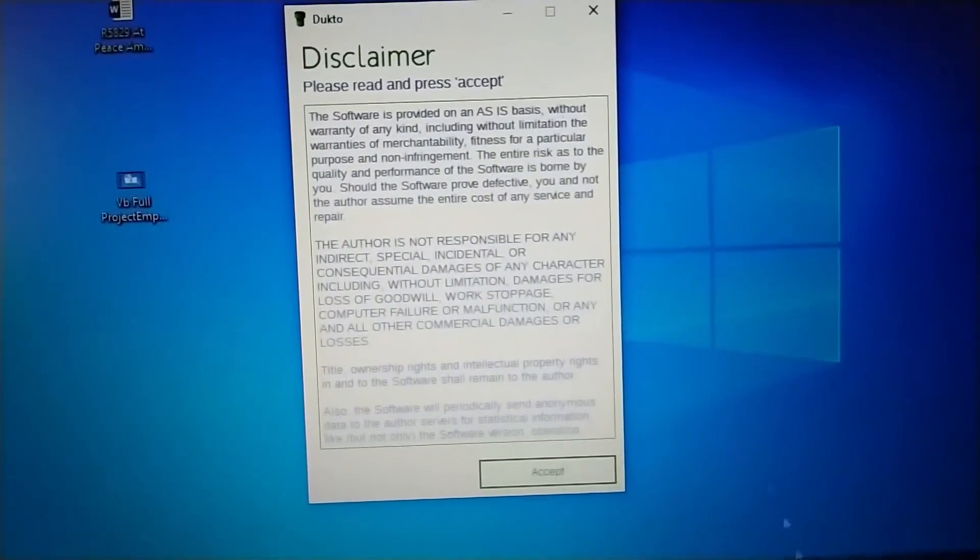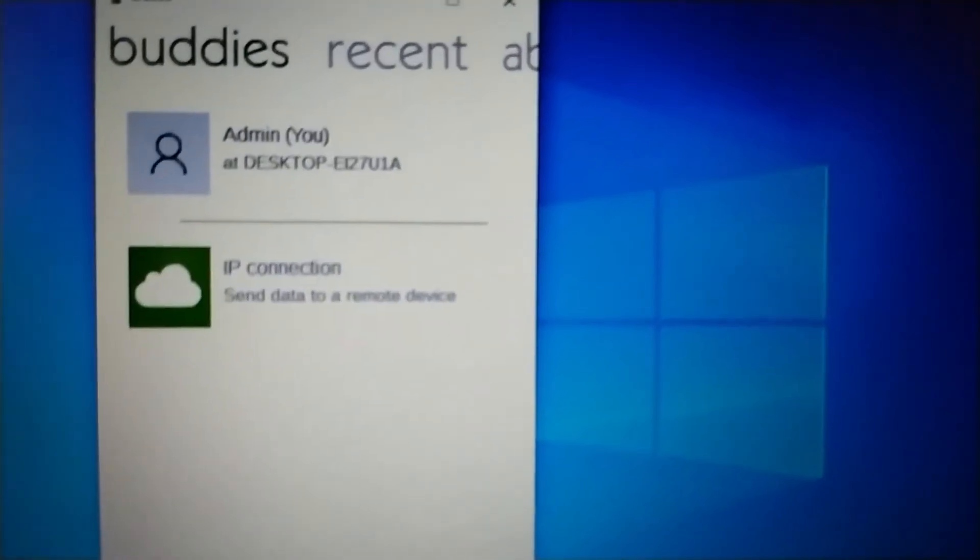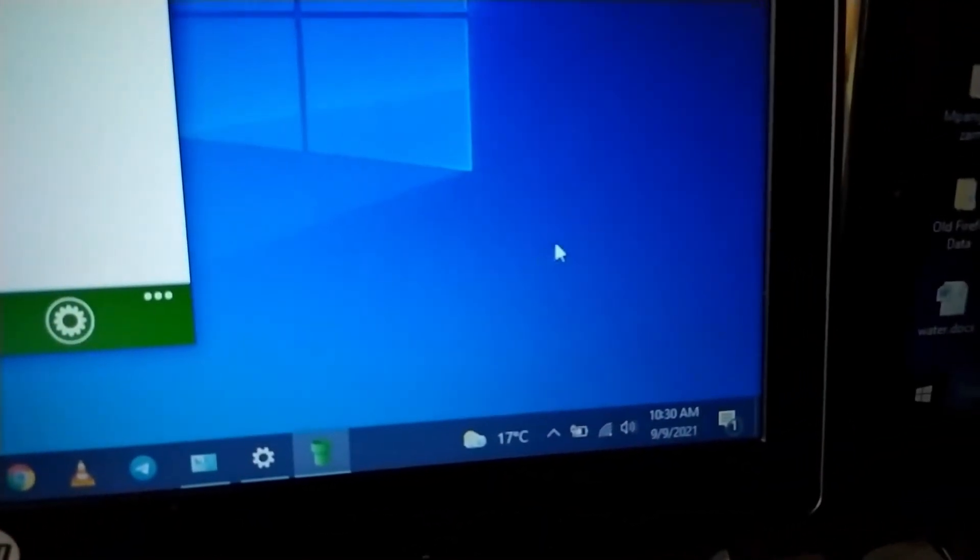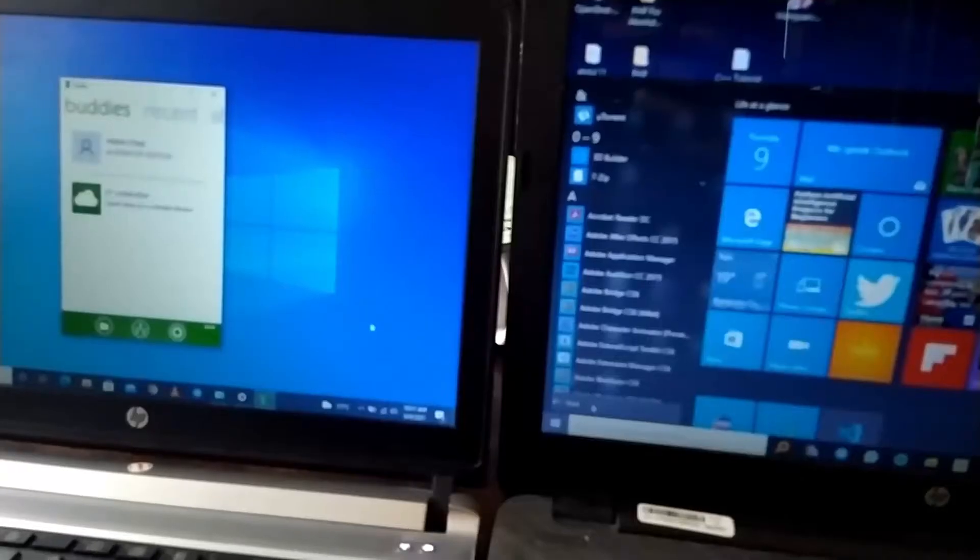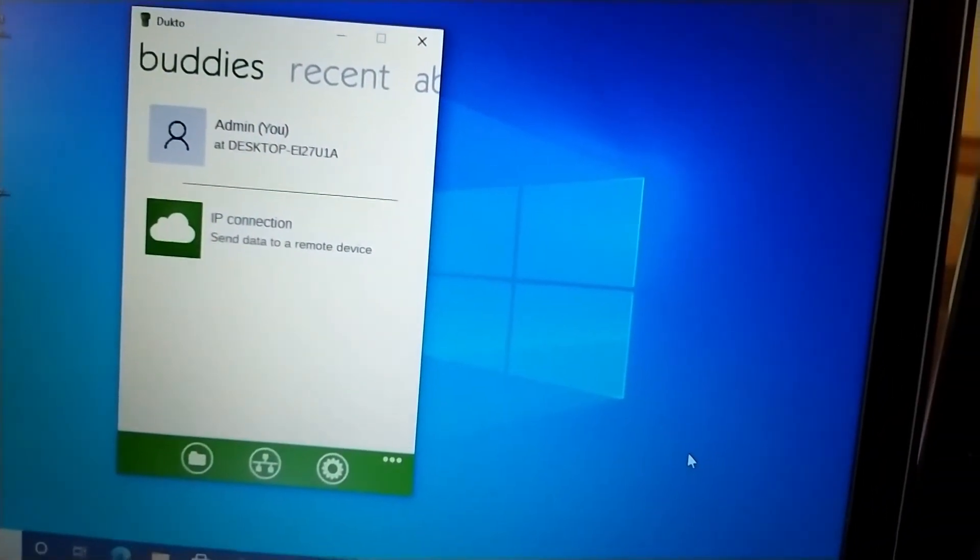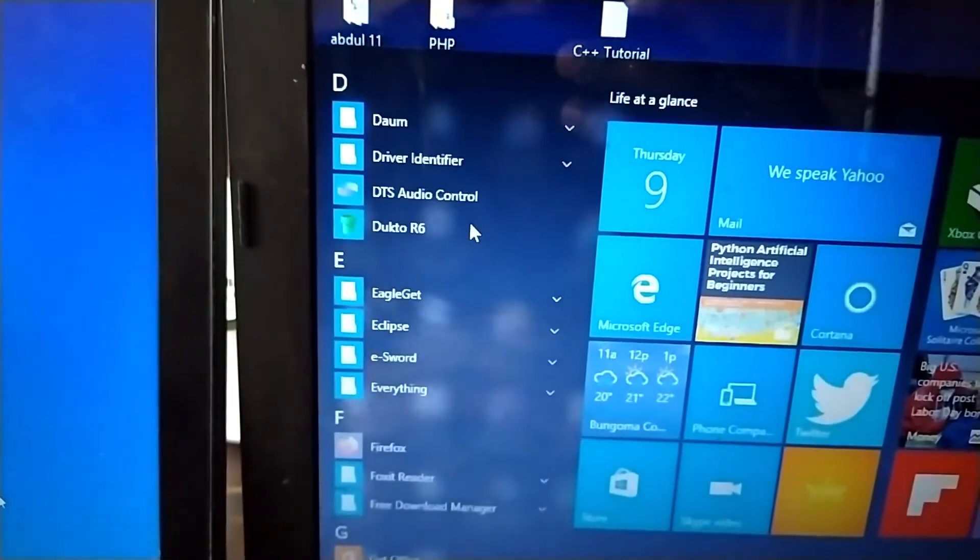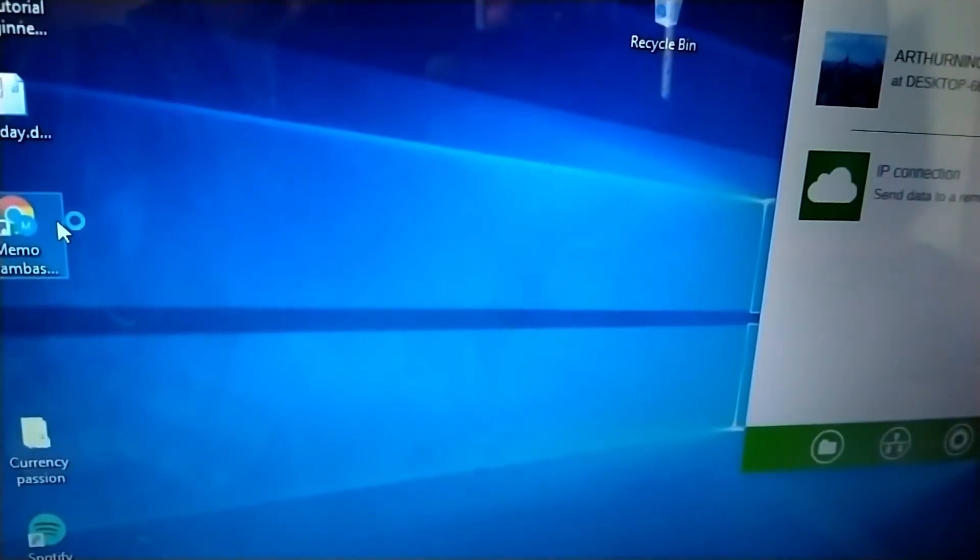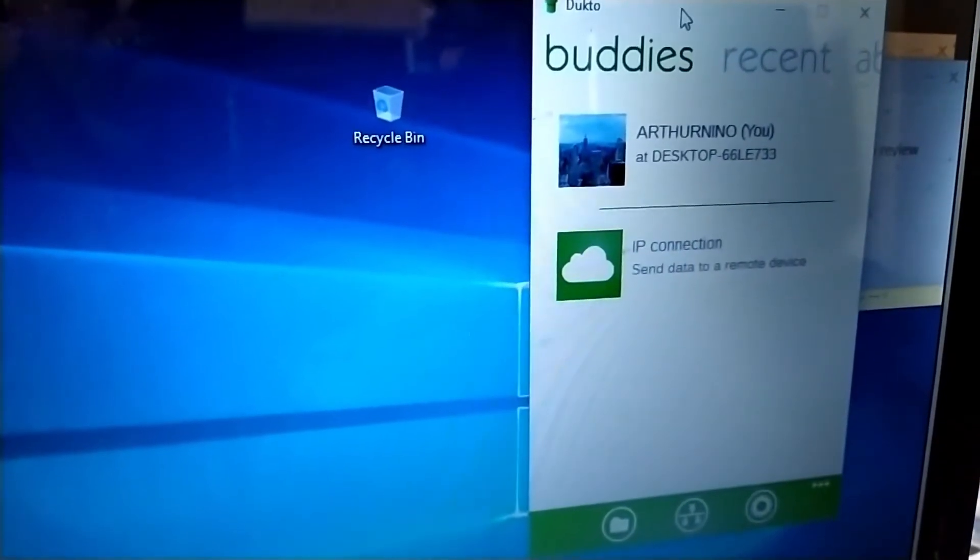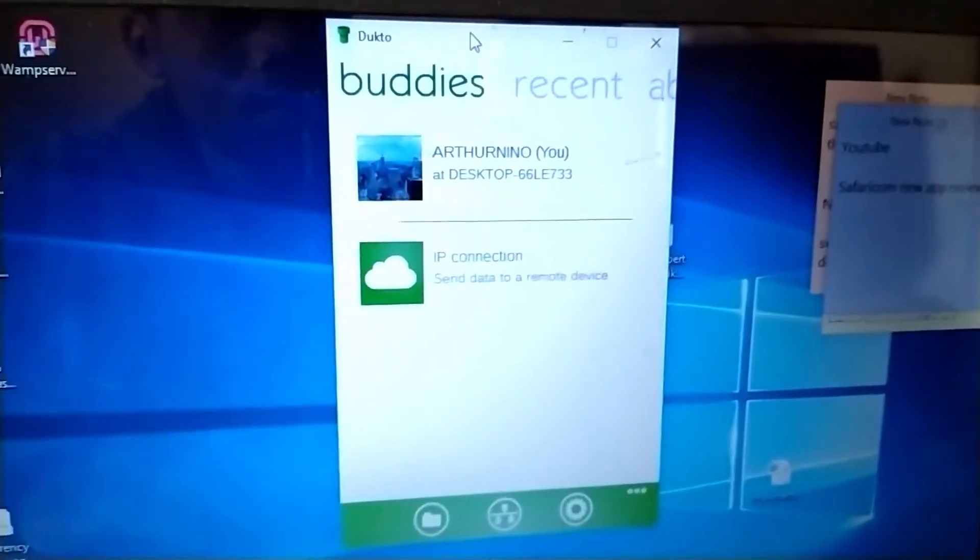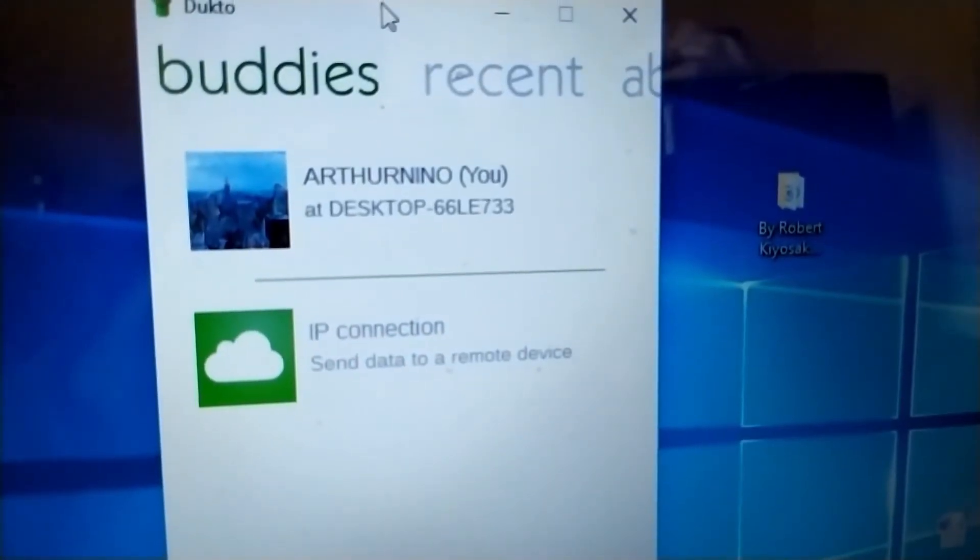If it's connected to the same network or Wi-Fi, you will see the two devices being displayed, the sender and the receiver. There are two devices. Just open Dukto in both the devices. From here we can smoothly transfer our files. We're waiting for the device to come up, confirming whether it's the same network.